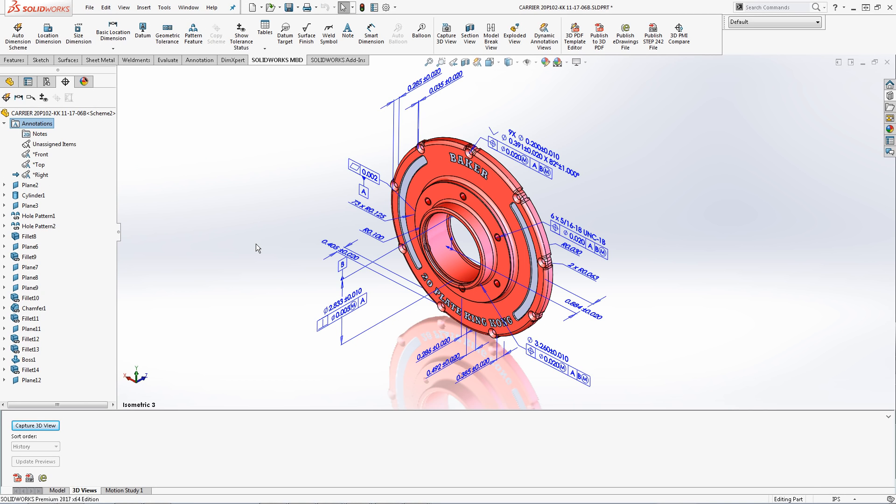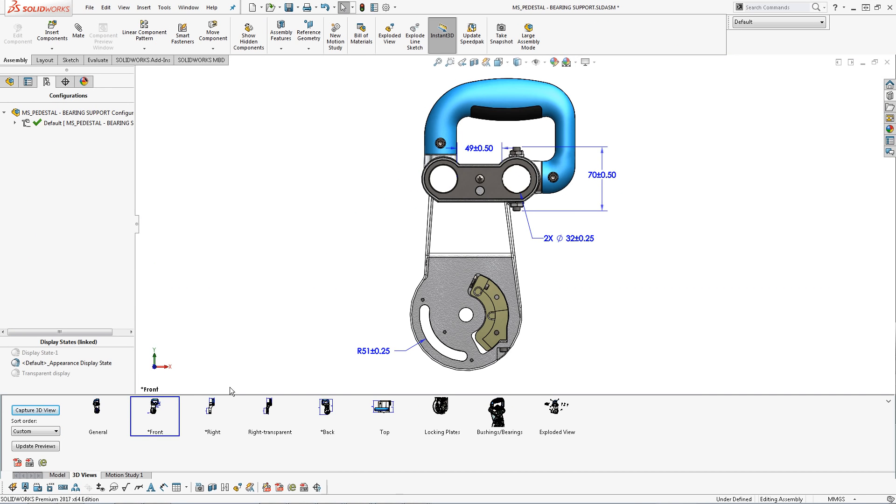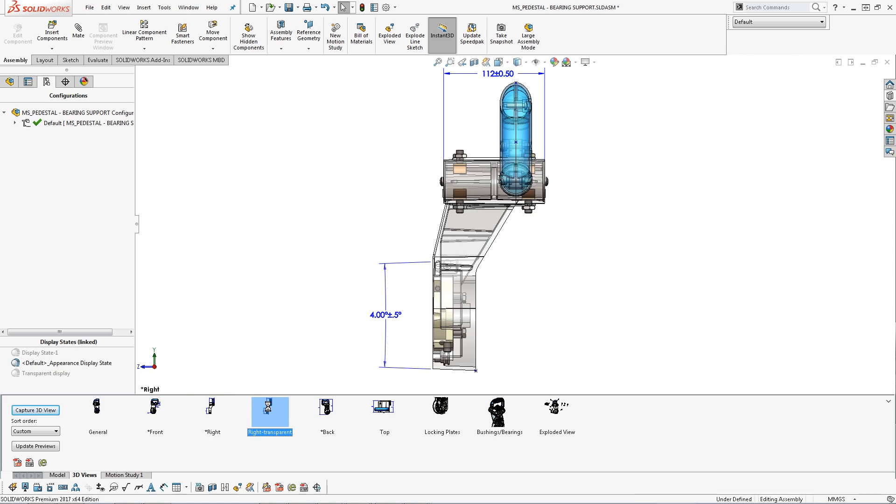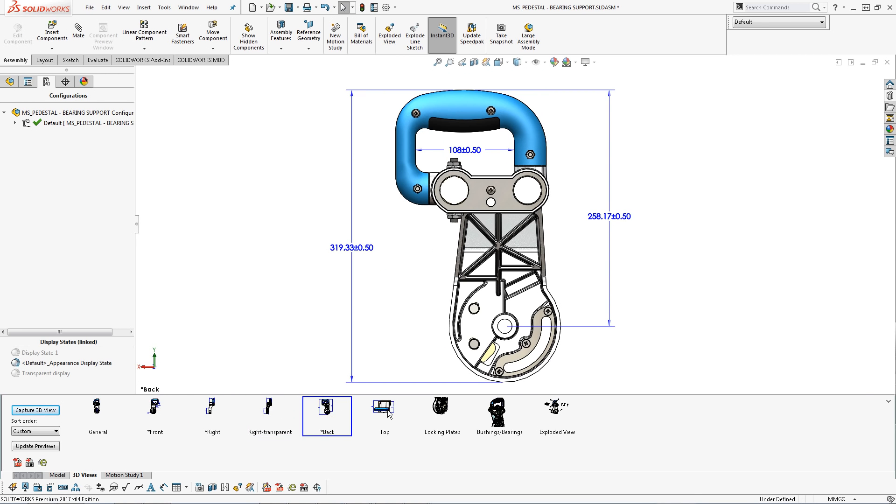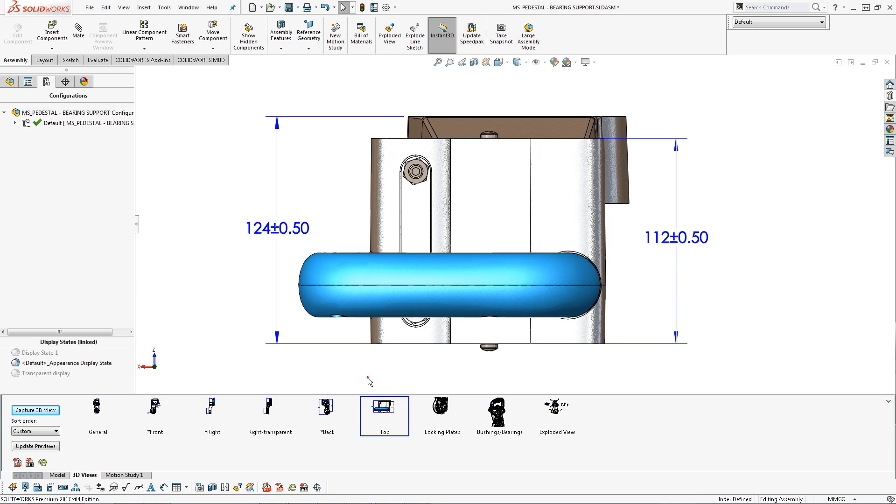When organizing PMI and capturing views for final documentation there are two different strategies to keep in mind. One strategy is to create 3D views similar to 2D drawing views that will lay flat to the screen like such. This strategy is useful in the event that the 3D PDF is going to be printed out as a hard copy.